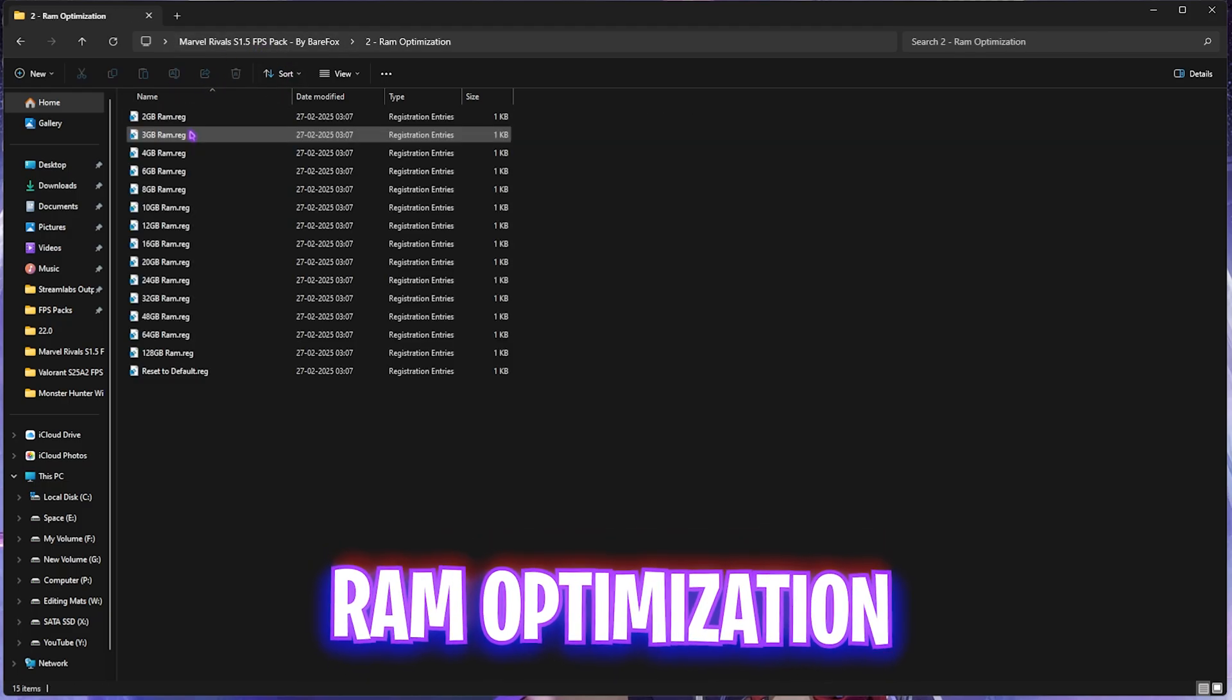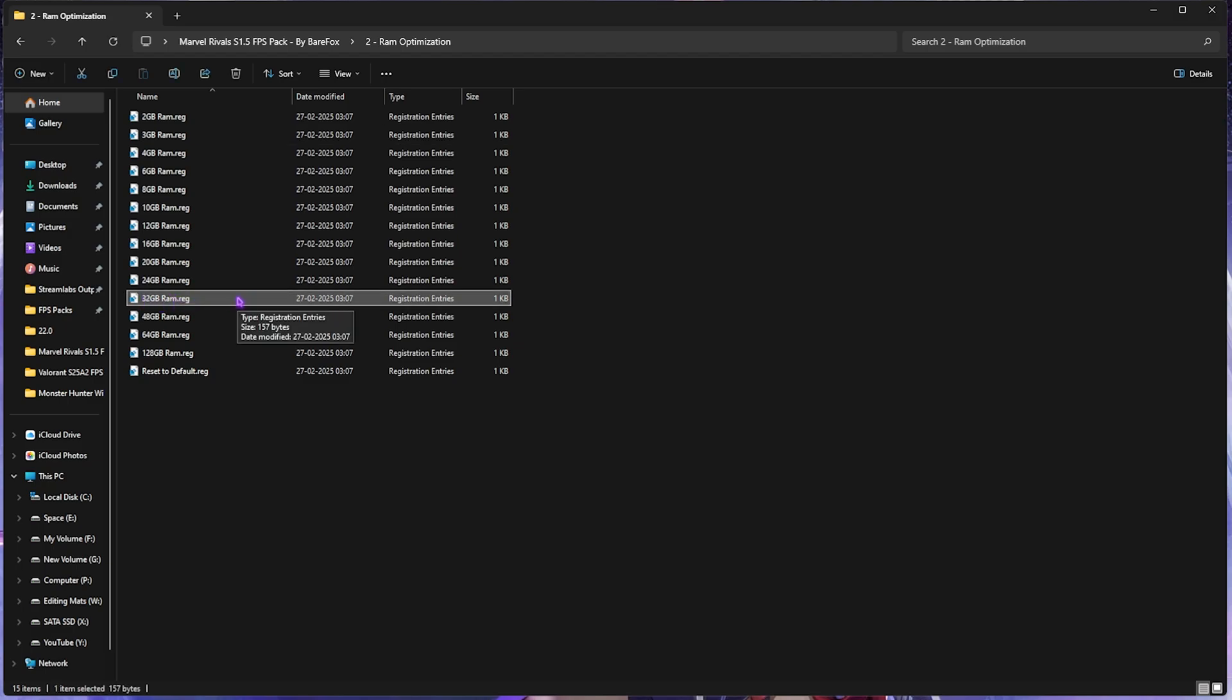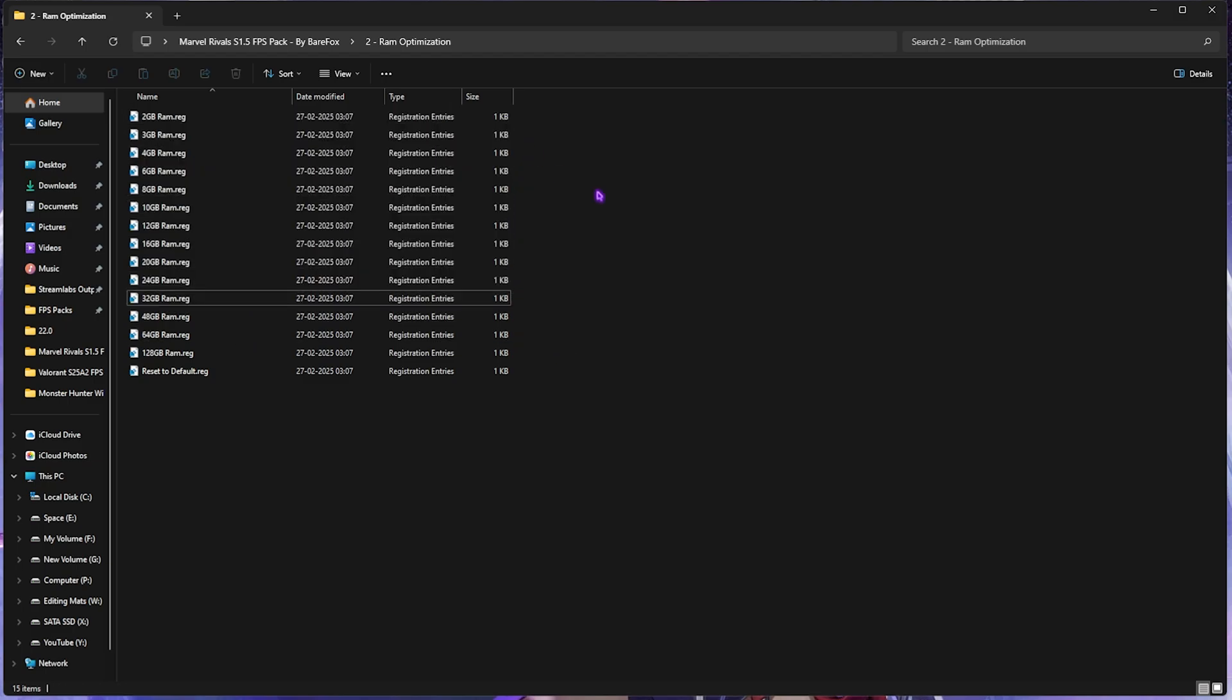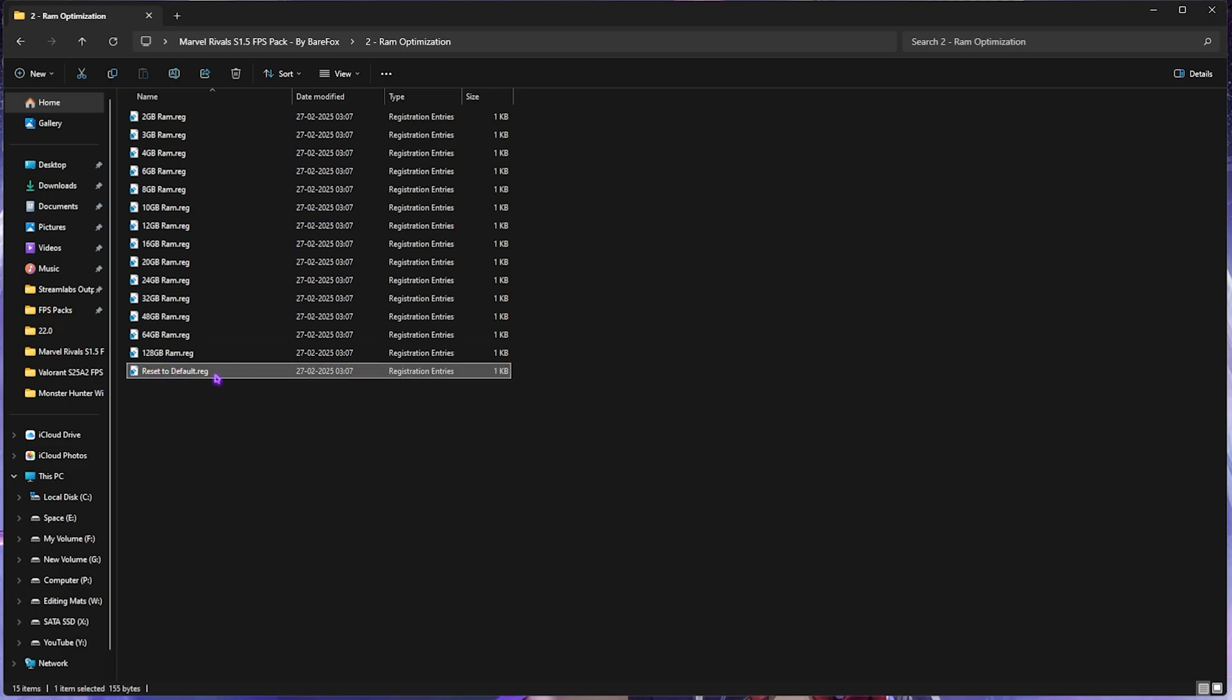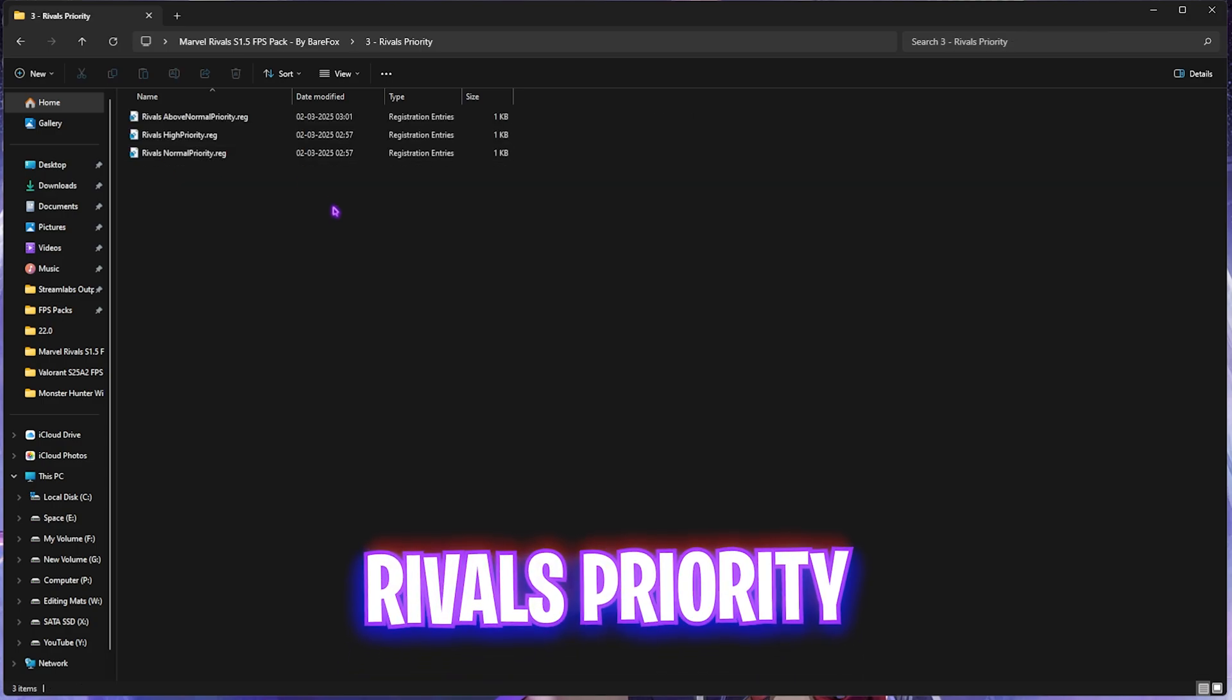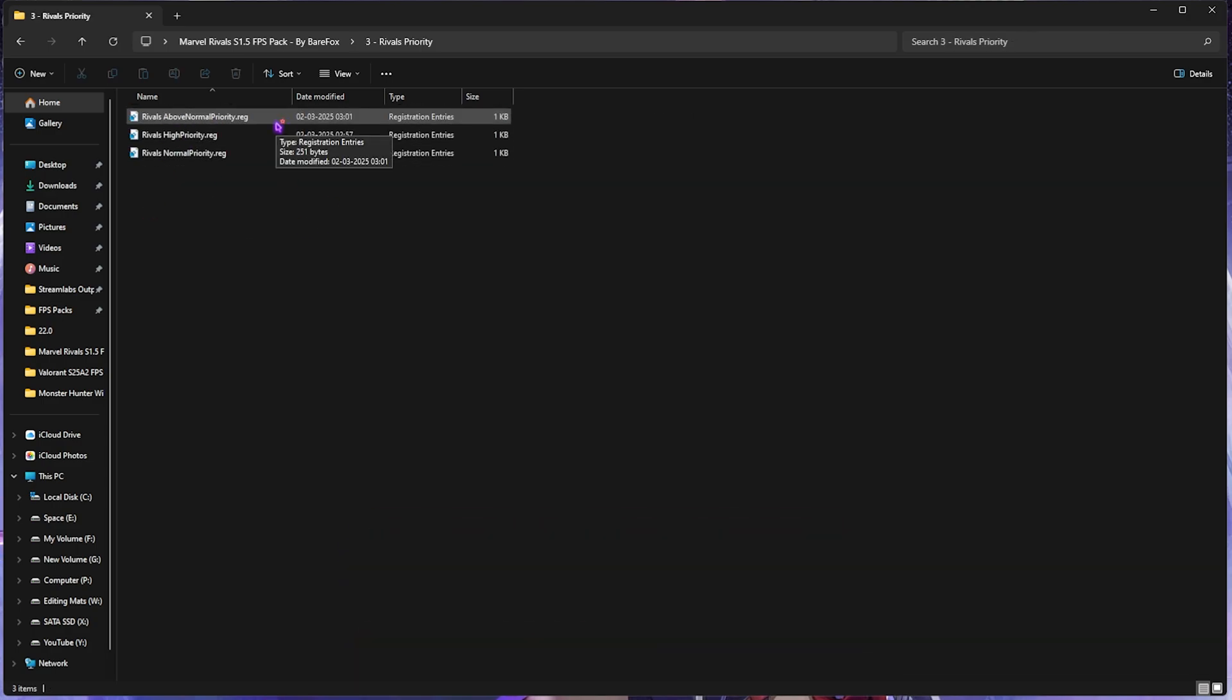After that, head back to the second folder, that is RAM Optimization, which basically does the same thing but for your memory. I have 32GB RAM over here, so I need to apply this registry, but I have left a ton of presets according to your PC. Once again, if that doesn't give you the best performance, head back to Reset to Default and apply this.